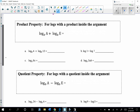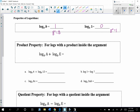The product property for logs: log base b of a plus log base b of e — when two logs are being added, we can make it into one single log by multiplying the arguments, giving log base b of (a times e). For example, log base 8 of 4 plus log base 8 of 12 becomes log base 8 of 48, because 4 times 12 is 48. And log(7) plus log(3) — since the base is 10 — equals log(21), because 7 times 3 is 21.